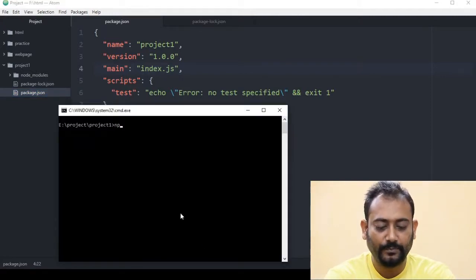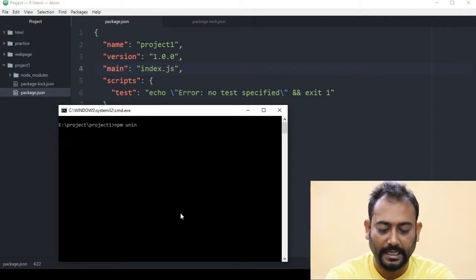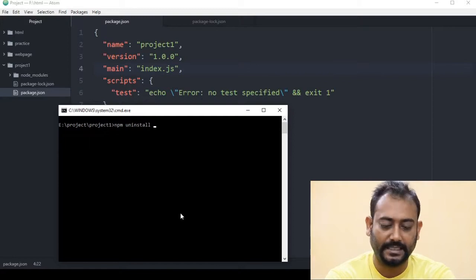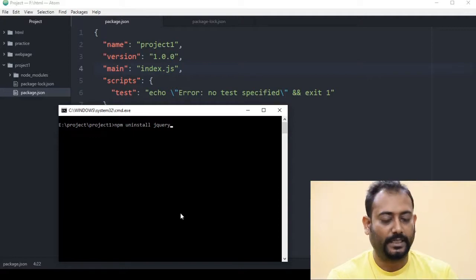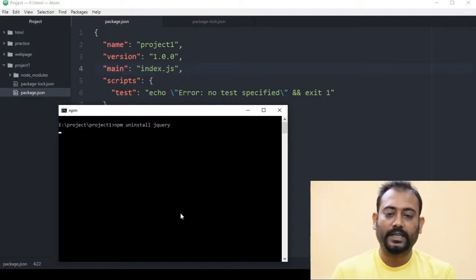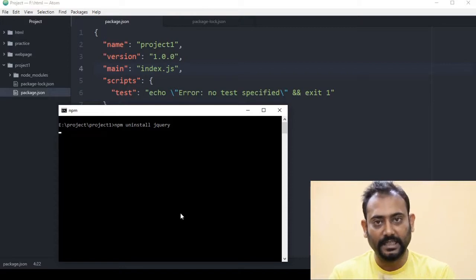We will write npm, then write uninstall, and then write the package name. The package name is jQuery. If you press Enter, it will delete from one place, so it will delete the package.